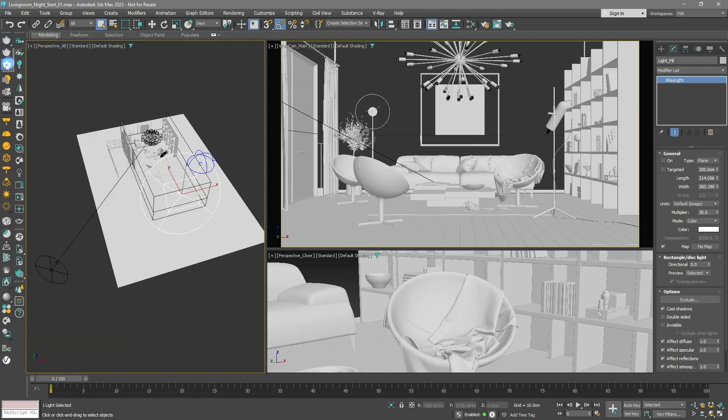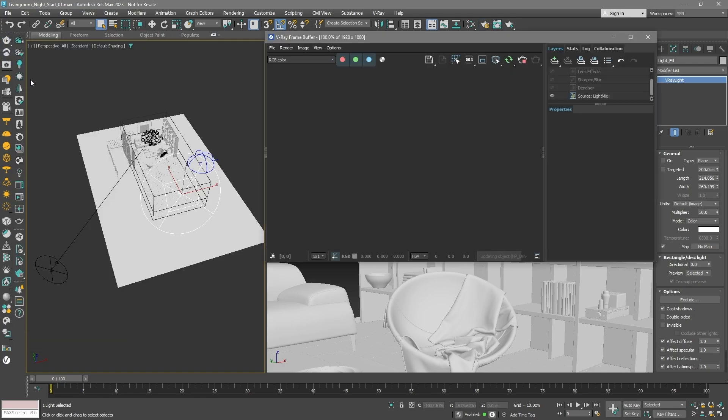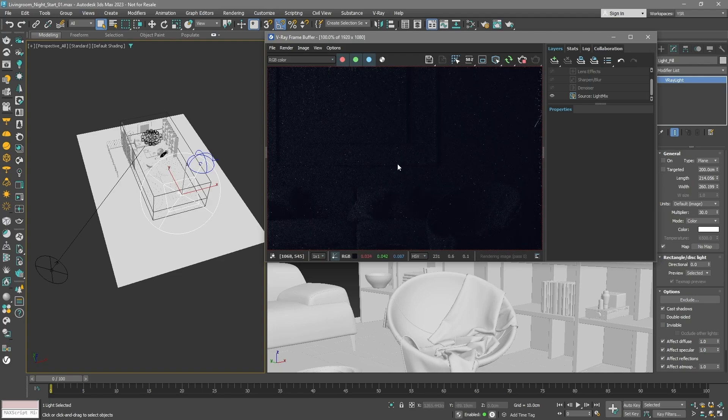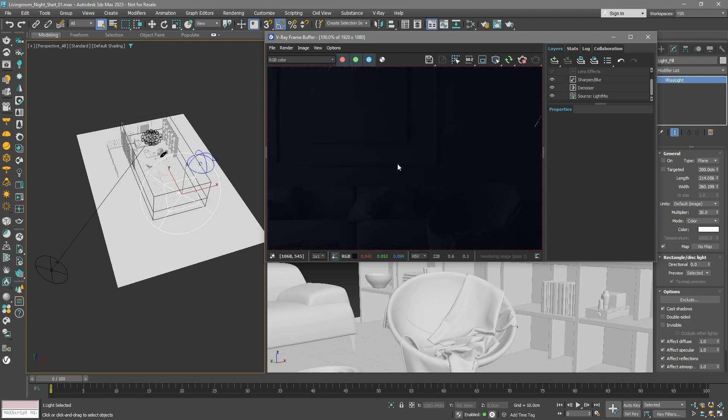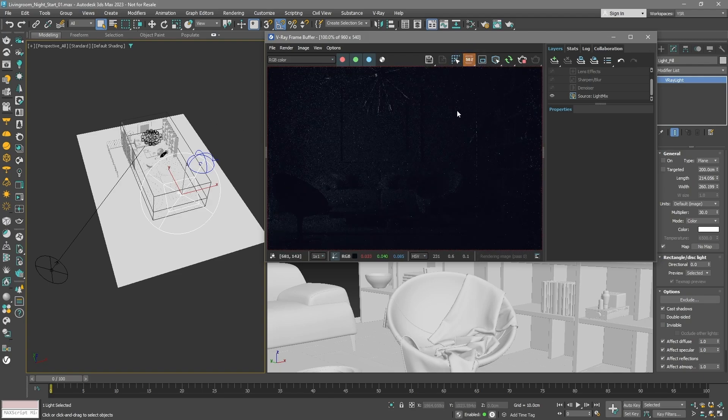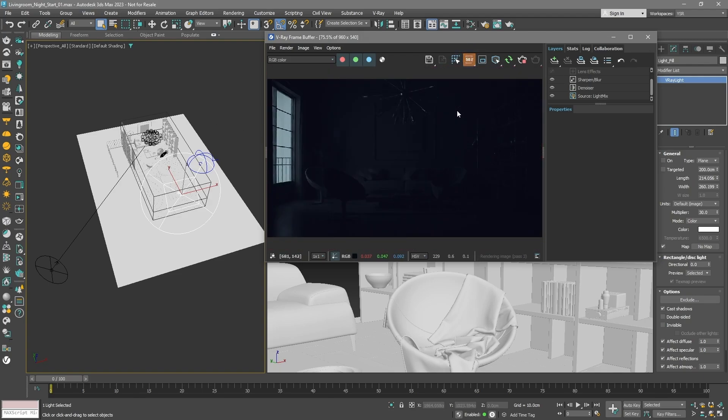Start the IPR rendering. Within the VFB window, there's a convenient feature called Test Resolution. Let's reduce this to 50%.